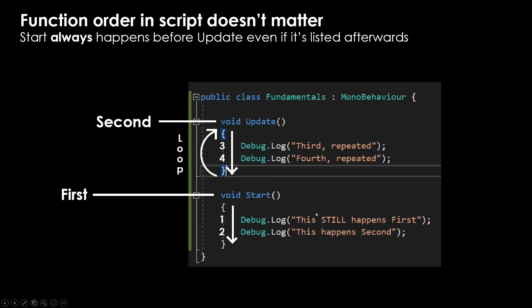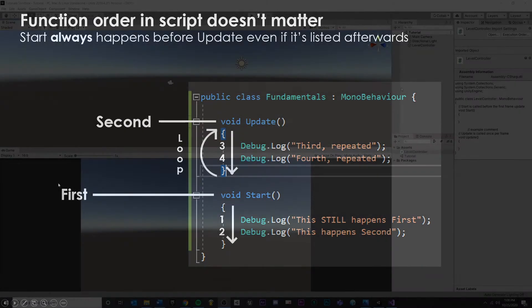That's kind of one of the weird, tricky things: recognize that the methods, the order doesn't really matter. You can reorganize those however you want, but do recognize that inside of the method, it is read from top to bottom.